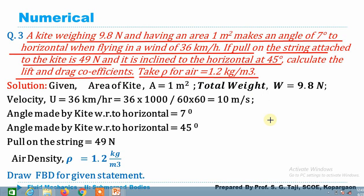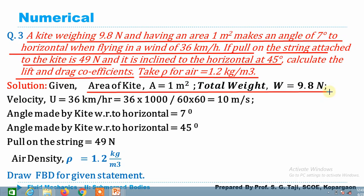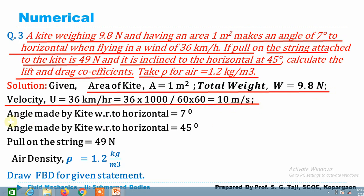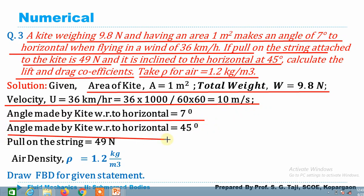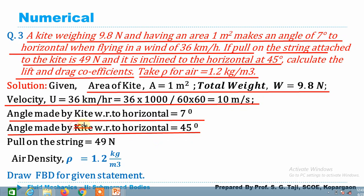Given data: area of kite = 1 m², weight = 9.8 N, velocity = 36 km/h which converts to 10 m/s, angle made by kite with horizontal = 7°, angle made by string with horizontal = 45°, pull on string = 49 N, and density of air = 1.2 kg/m³.